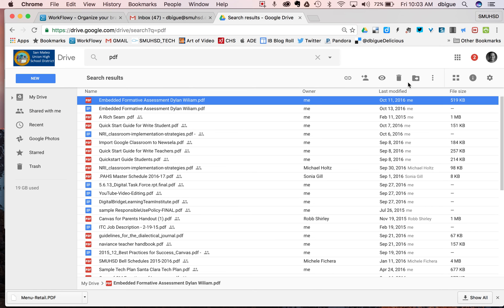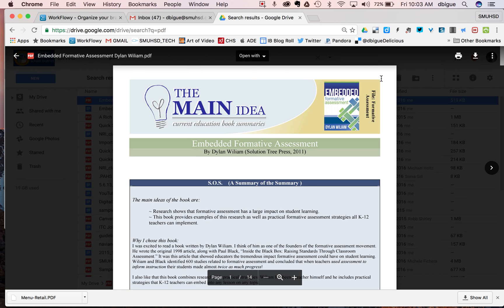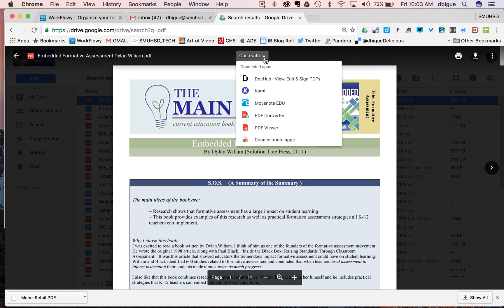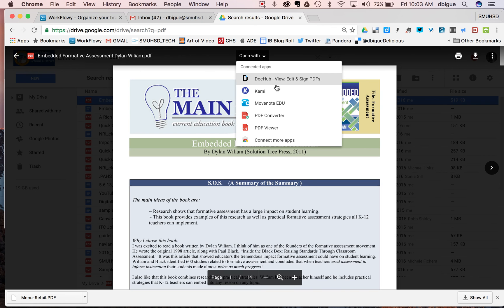Okay. And now when I go back to my embed formative assessment doc here and I hit the preview button, you'll notice that now it no longer says open with Lumen. And now I can go ahead and choose one of the other apps that I want to edit this doc with.